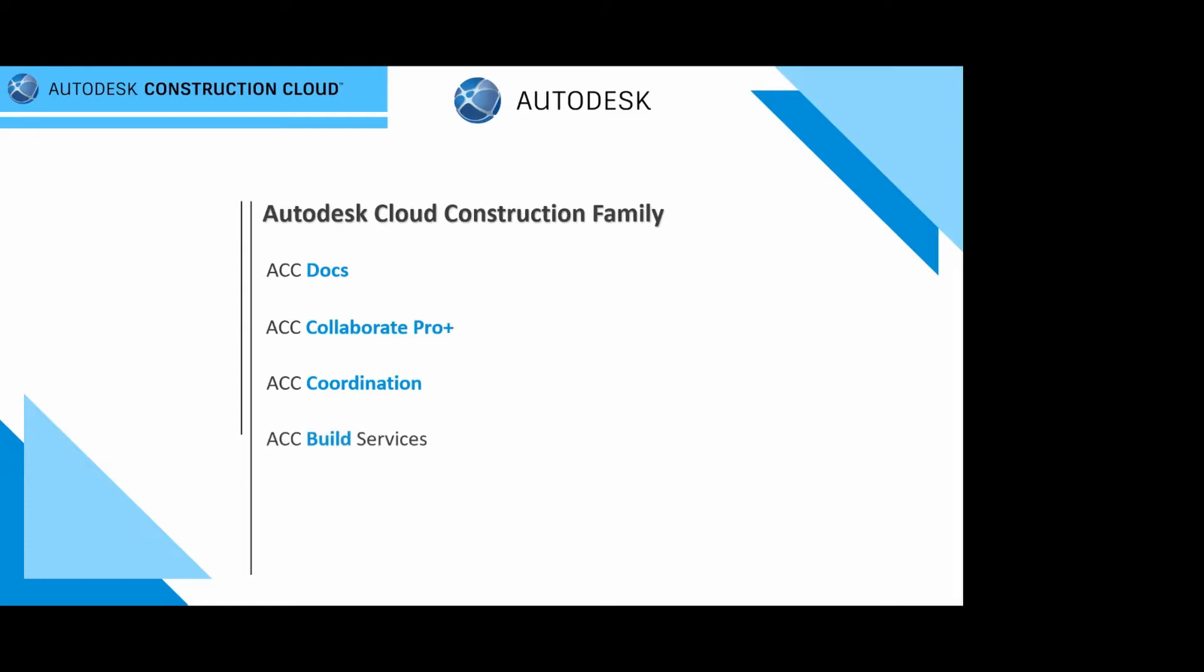Last week, we did discuss the ACC build services. It was a mobile-first powerful, simple design tool to improve the collaboration on the construction sites and beyond. Taking all that information from coordination from Collaborate Pro and from docs into your building services as well. And now today, what we will be discussing is the ACC takeoff service. In short, it is a quantification.